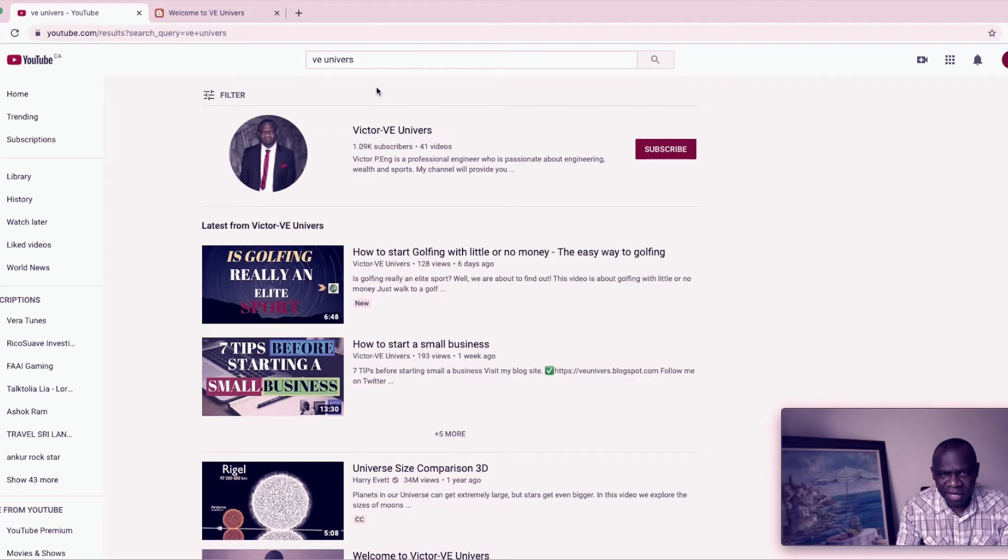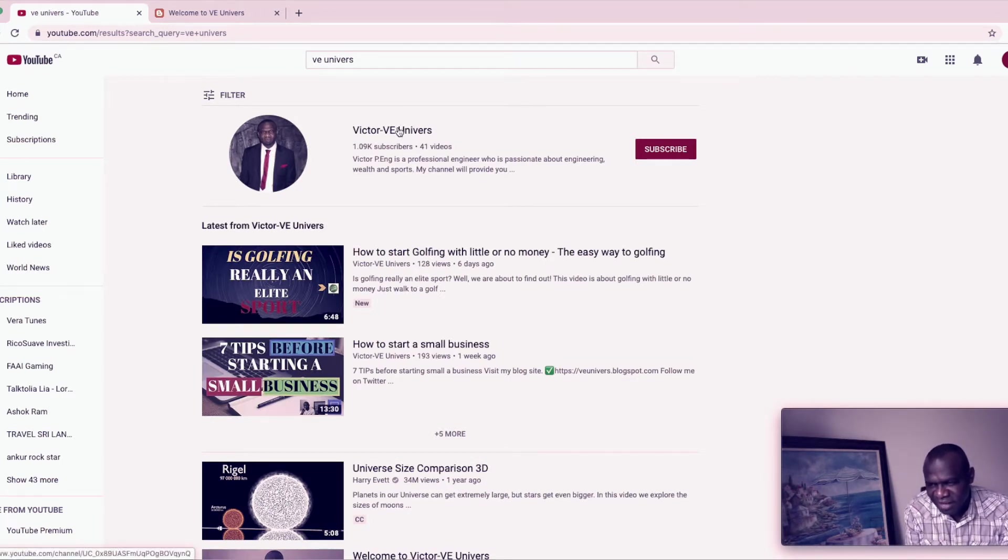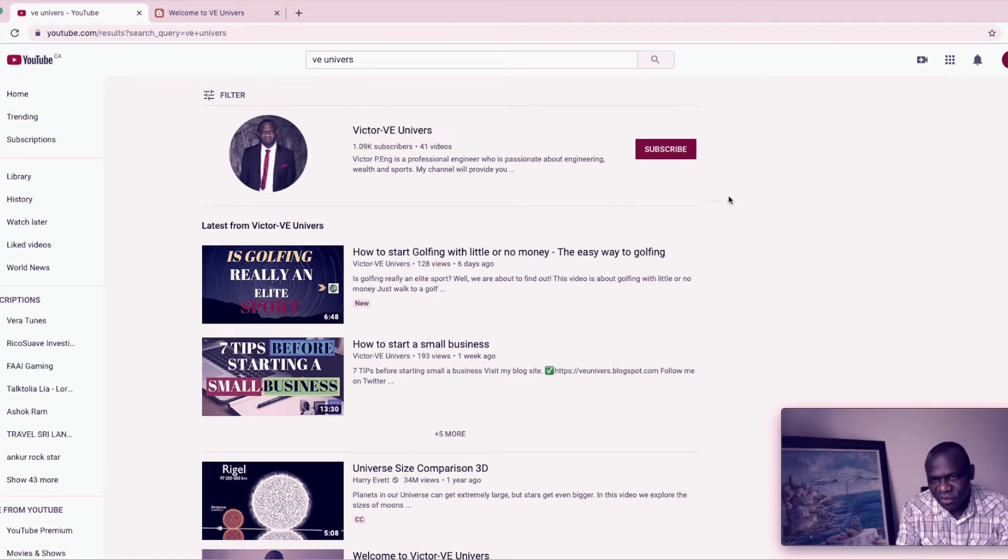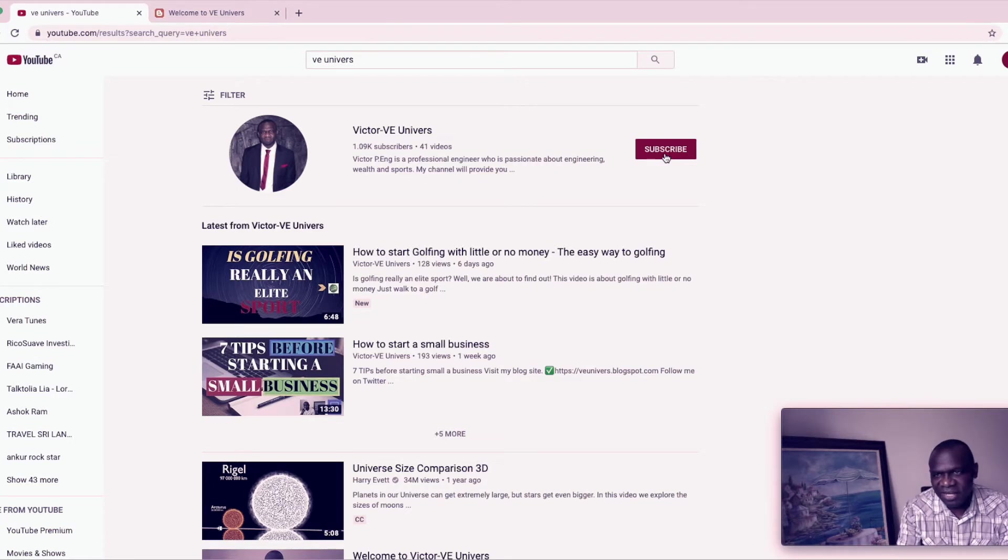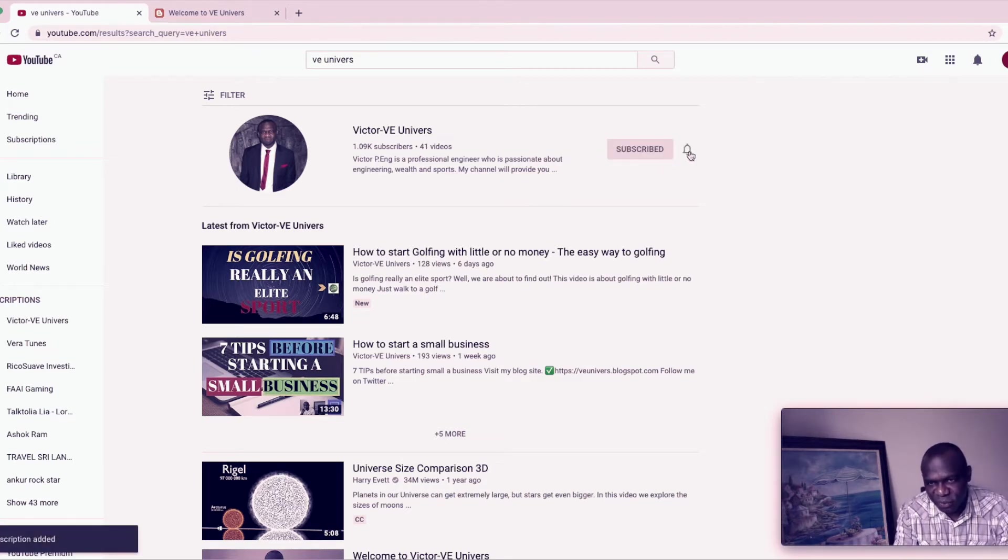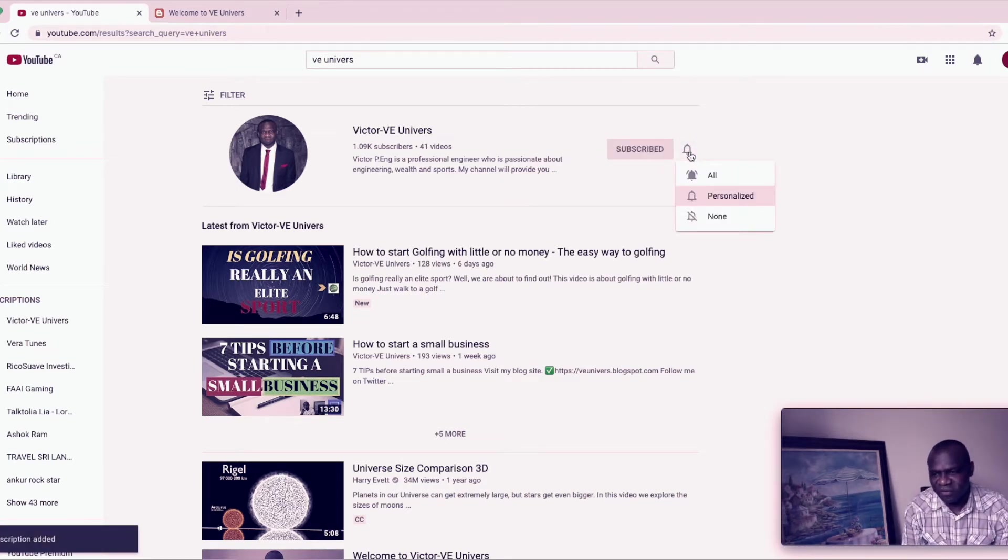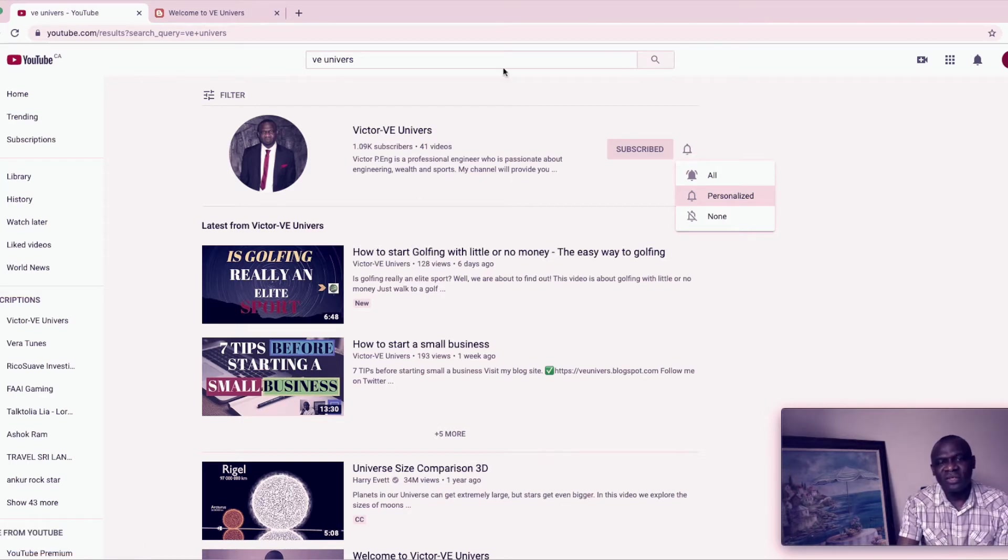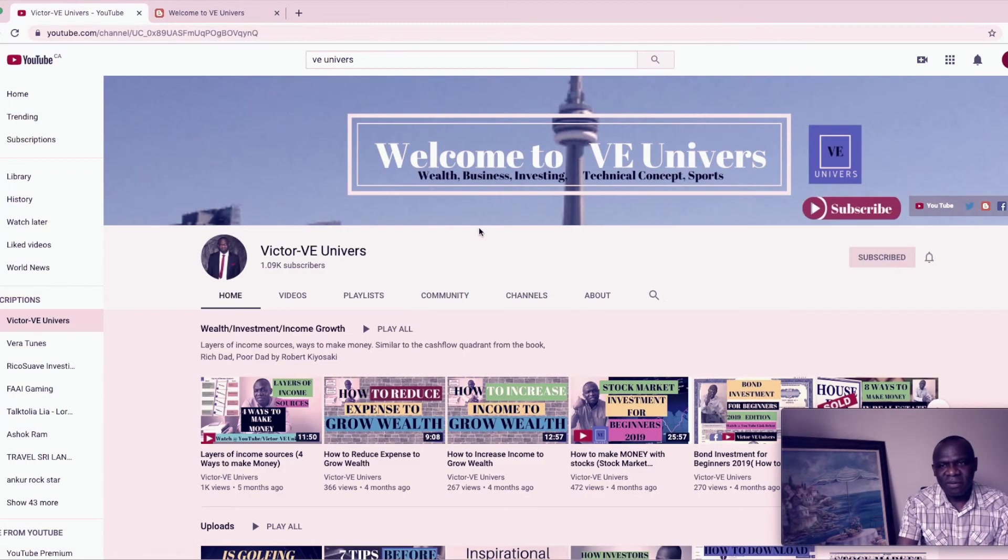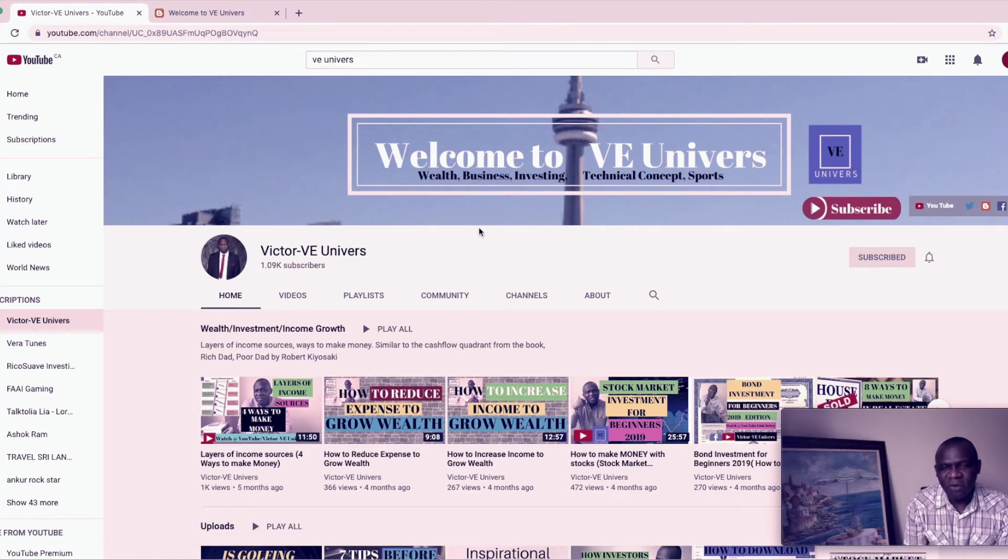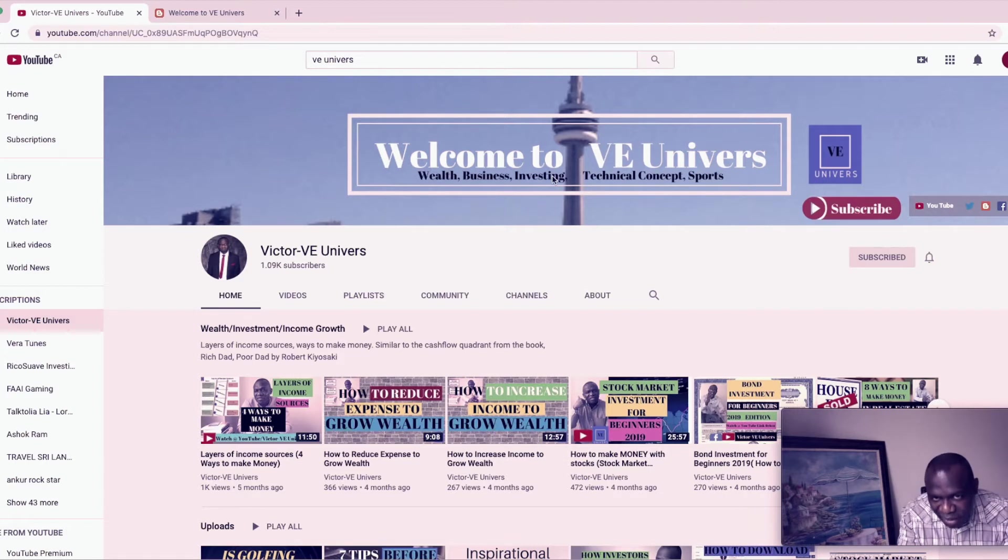By the way, if it's your first time here, please consider subscribing and the way you subscribe is just press the red button and then it also gives you an option to press the notification so you'll be notified anytime I upload a new video.